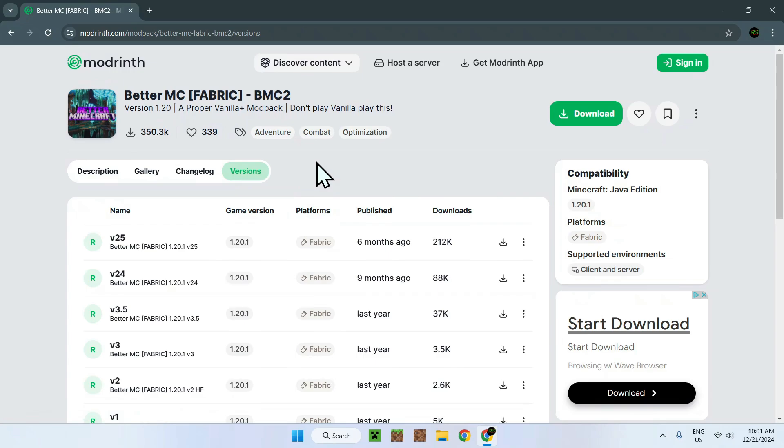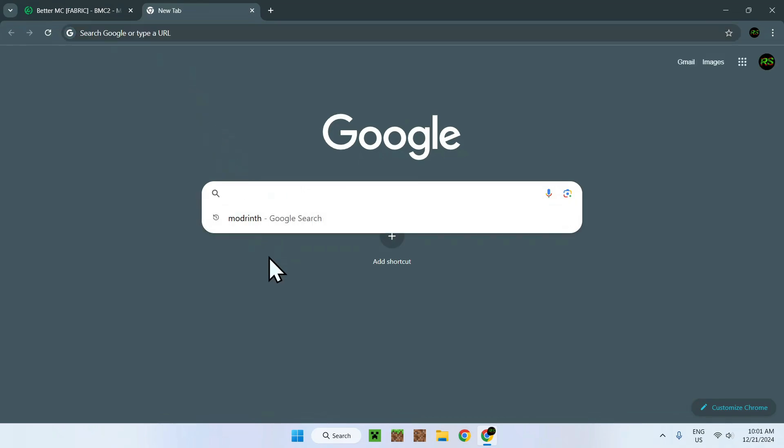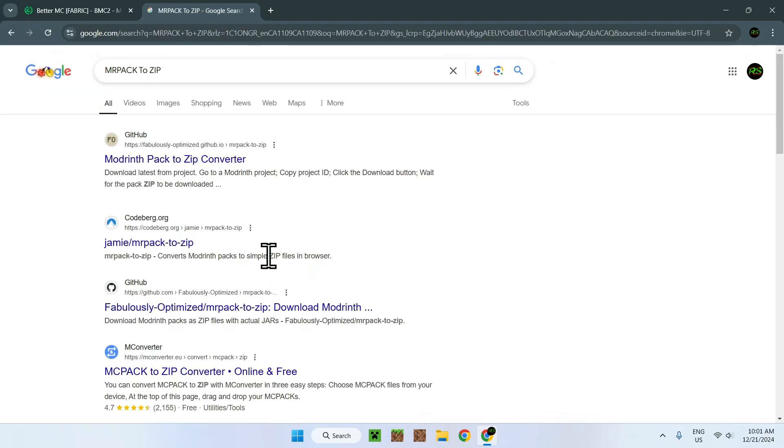We will have to now open up another tab to a website called mrpack2zip because we can't download mods directly from Modrinth in the form of actual Minecraft mods. So we actually have to open up another website, mrpack2zip, basically a converter website which is hosted on GitHub.